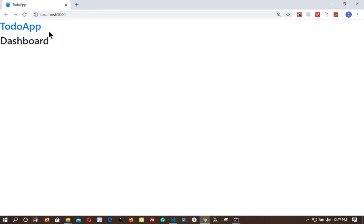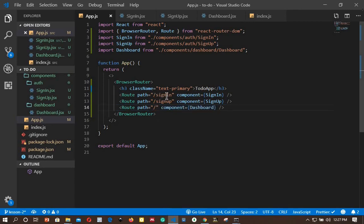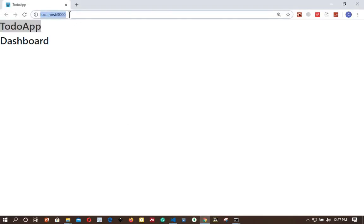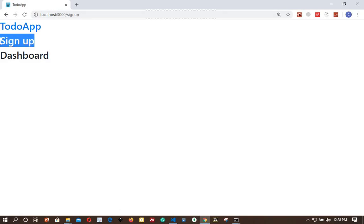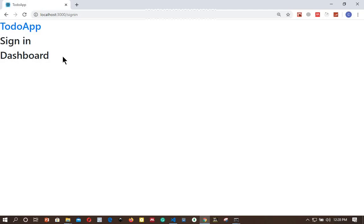Going back to the browser, on the home page we can see the dashboard content loaded. Navigating to '/sign-up', the sign-up component loads but we also see a weird behavior — the dashboard is also loaded. Similarly, going to '/sign-in', the sign-in component loads but the dashboard is also loaded. We need to fix this.